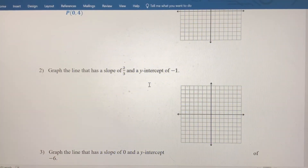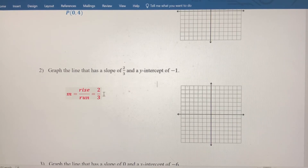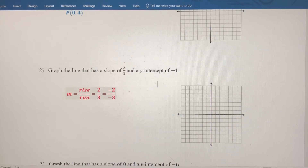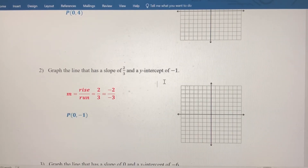In number two, we want to graph the line that has a slope of positive two-thirds and a y-intercept of negative one. Slope is rise over run, and two-thirds could be positive two divided by positive three, or negative two divided by negative three — both are equivalent to two-thirds. The y-intercept is negative one, so that's the point zero comma negative one.